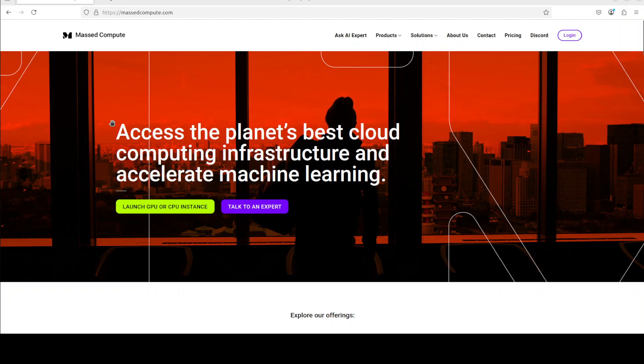For that, let me also give a huge shout out to Mast Compute who are sponsoring the VM and GPU for this video. If you are looking to rent a GPU or VM or CPU on very affordable prices you can find the link to their website in video's description.